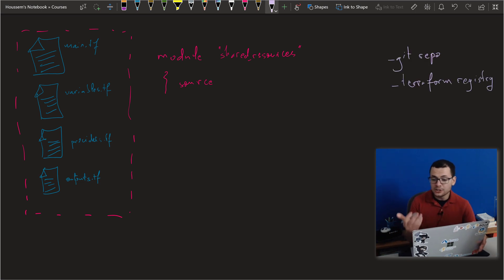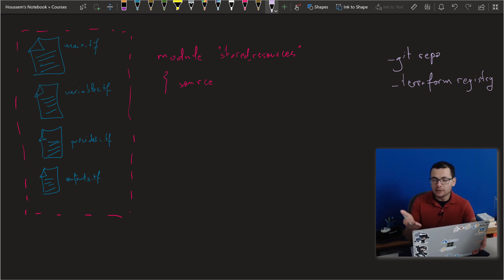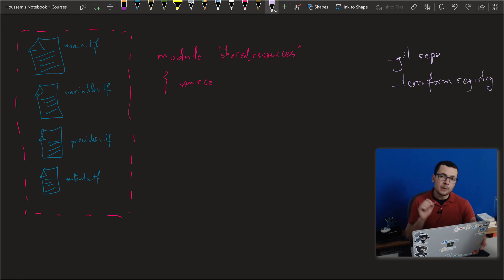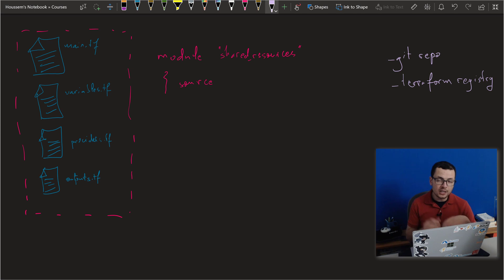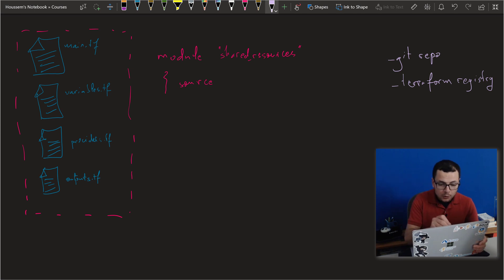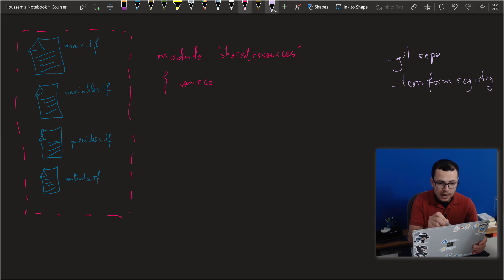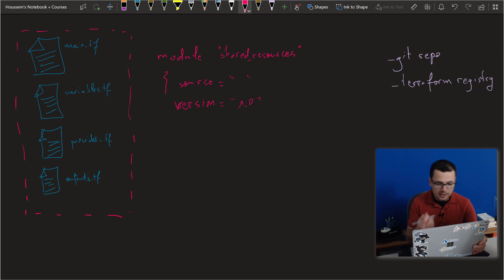That Terraform registry could be a public registry like the one used by Terraform that you can find at registry.terraform.io, or it could be a private registry within the organization so that the organization keeps its templates private with no public access. The module would have a resource pointing to either a repo or a Terraform registry, and it would also have a version, which is important to define multiple states for that Terraform template.